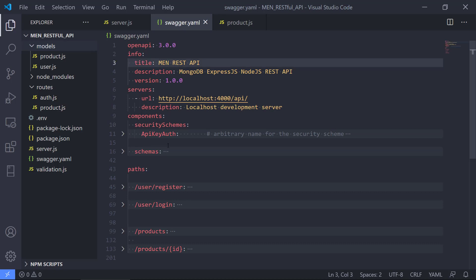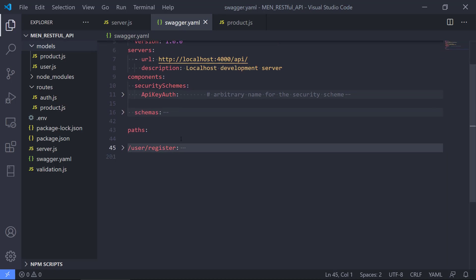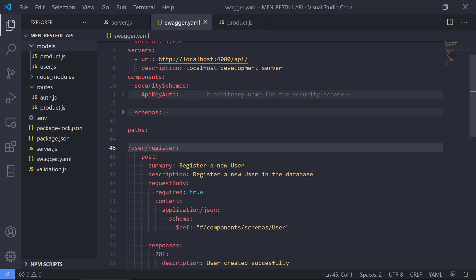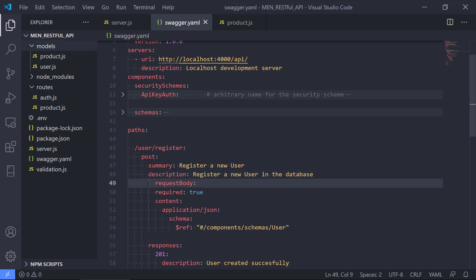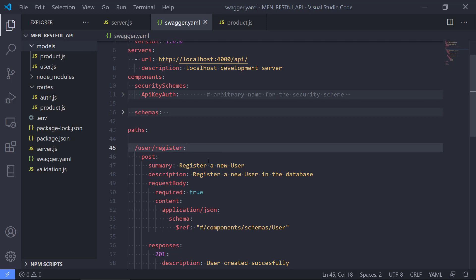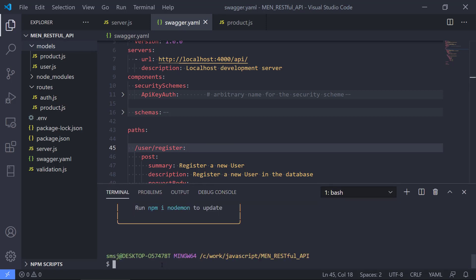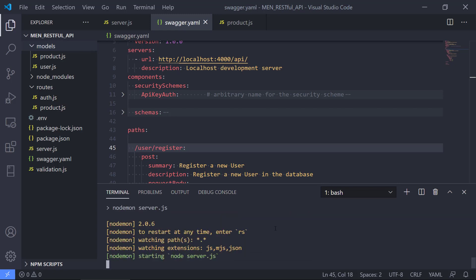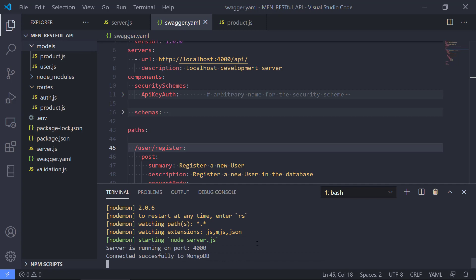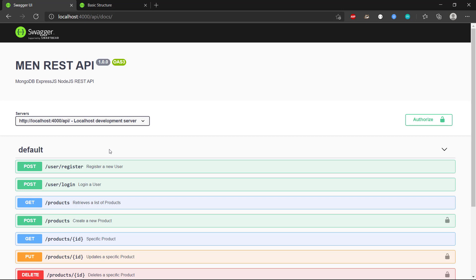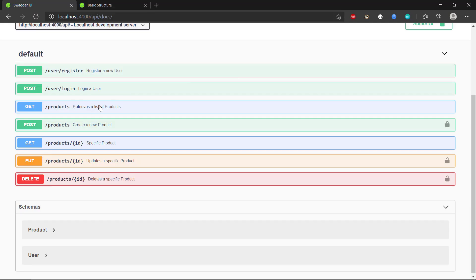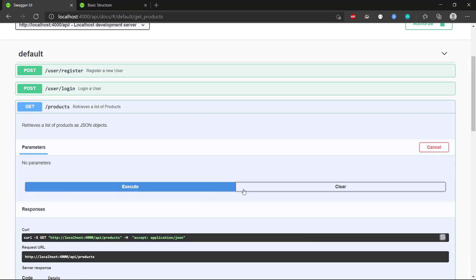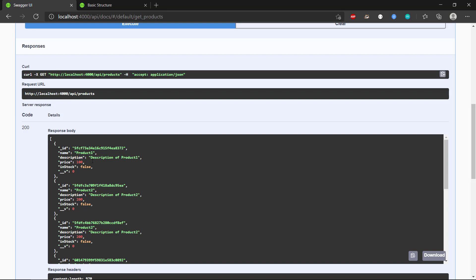One thing to note about this YAML file is that indentation is really important. If you make an error — if something is not indented the correct way — it will not work. If you indent too much it will not be able to read it. Let's run npm run start:dev to see if we get an error. Connected successfully to MongoDB. If we refresh here, we can see we get the whole definition and the documentation loaded nicely. Let's make a quick test to see if it actually works — we can see it works and we get the data back.